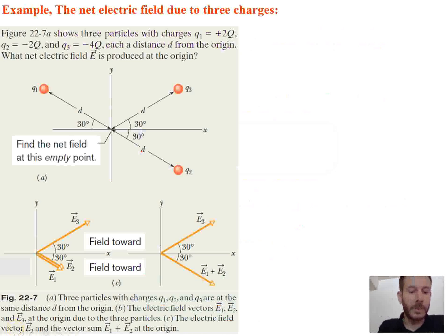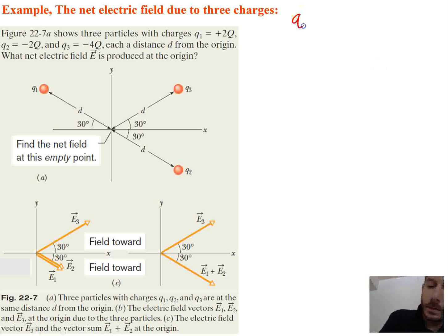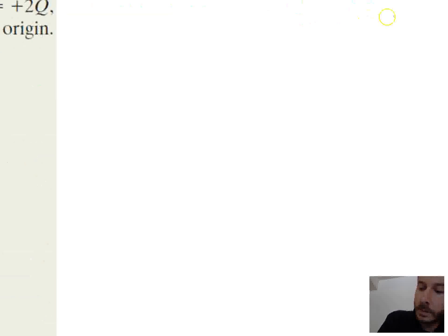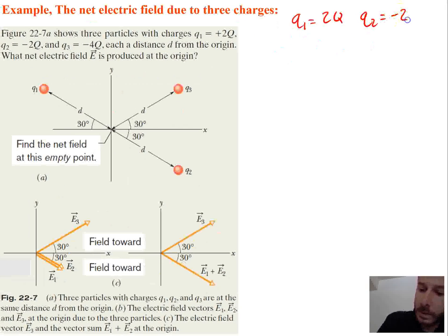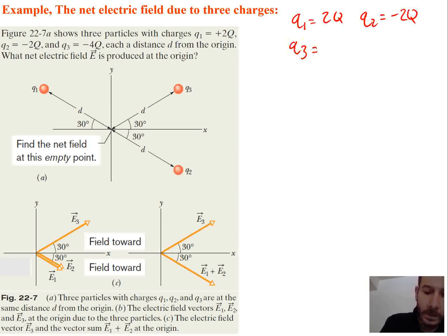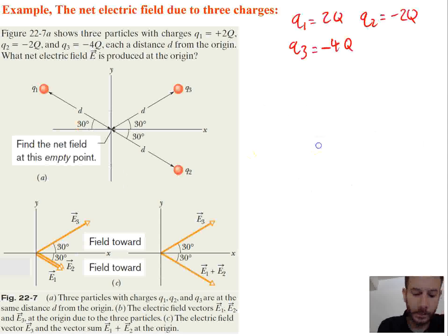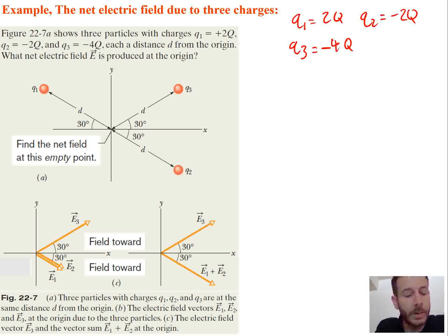Let's work out an example problem. The figure shows three particles with charge Q1 equal to 2Q, Q2 equal to negative 2Q, and Q3 equal to negative 4Q. Each has a distance d away from the origin. What is the net electric field E produced at the origin?